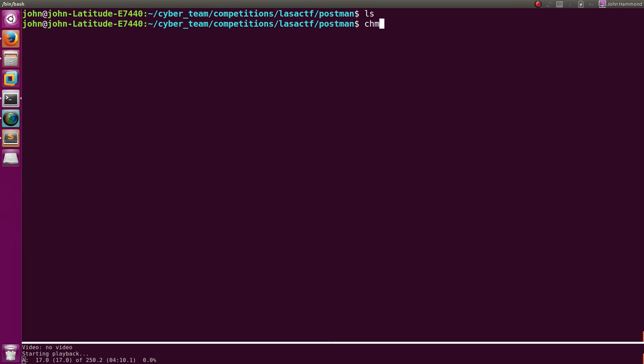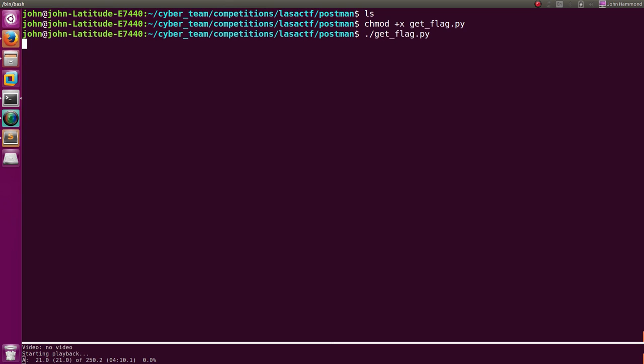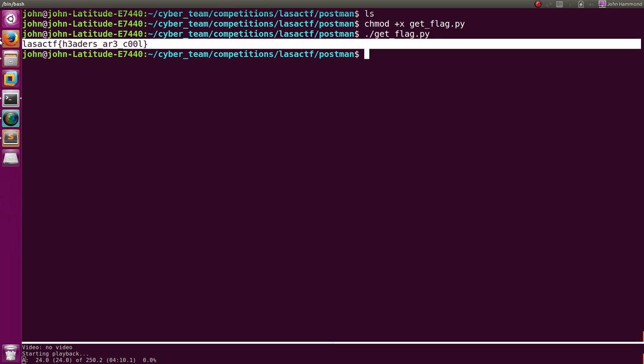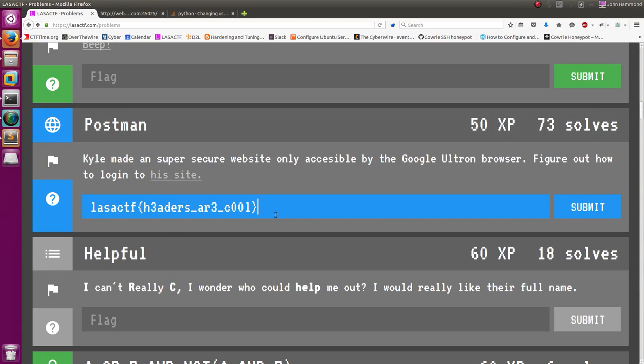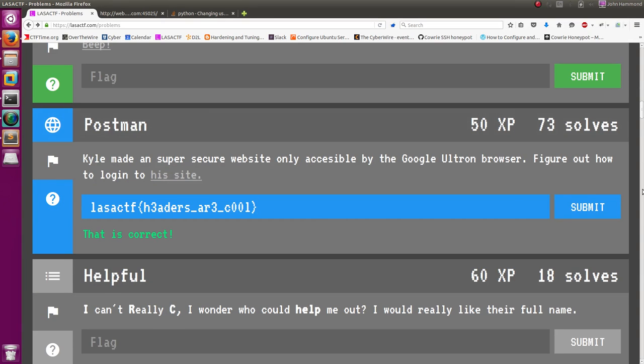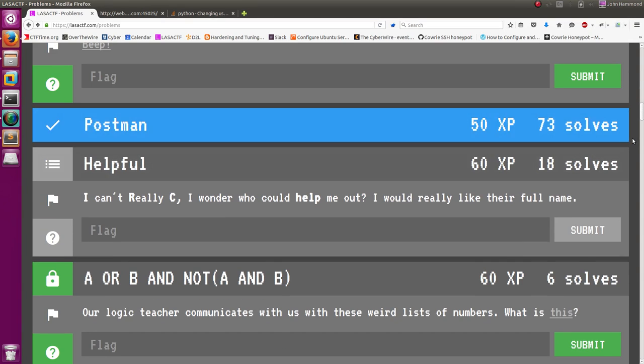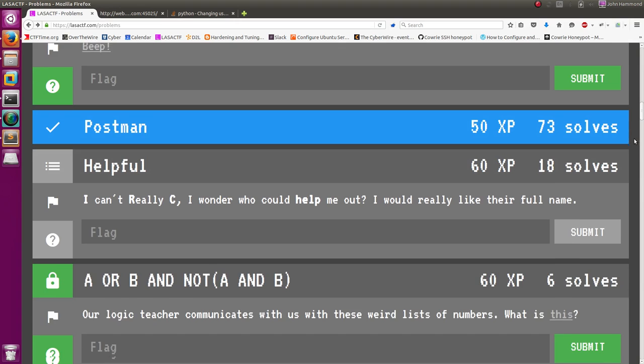In our terminal, let's make this executable. GetFlag.py. There's our flag. Let's just throw that and submit it in. And cool! Fifty more points. Job done!